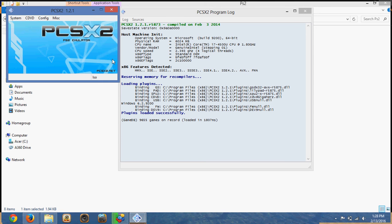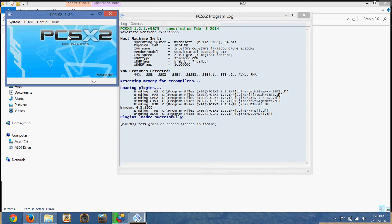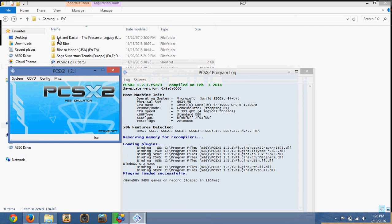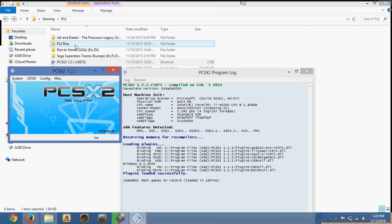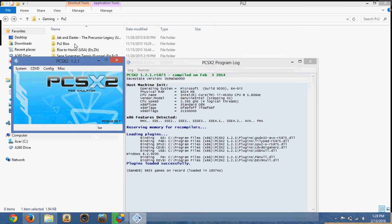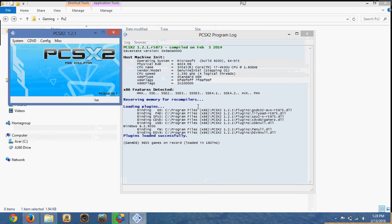So from here, since I've already done it, it's going to ask you where the BIOS is located. And where it's located is where this file is. So just browse to that file and click it. And then it should be running like so.